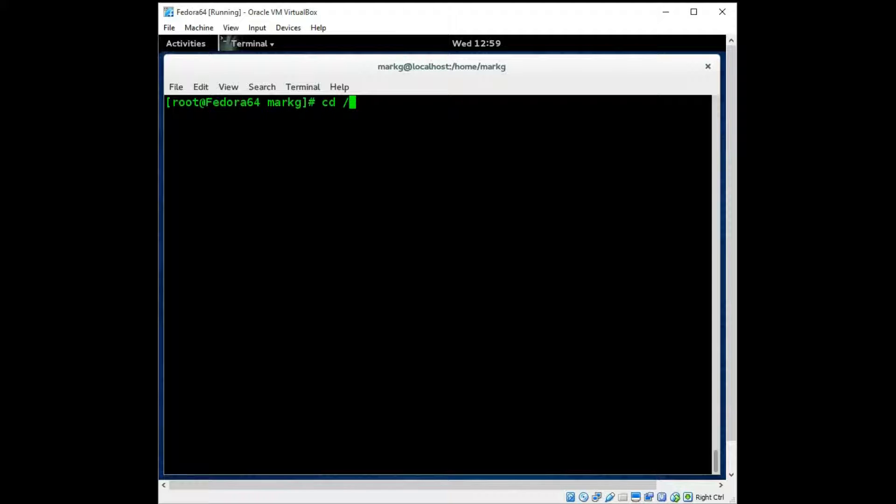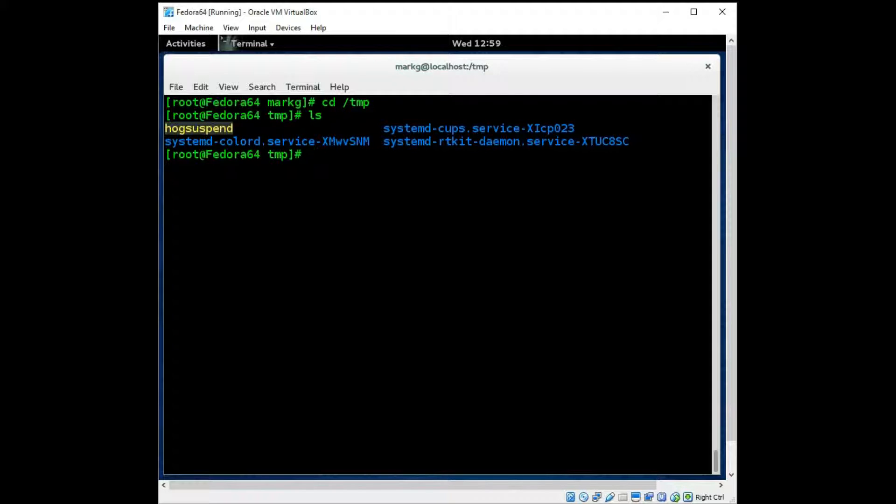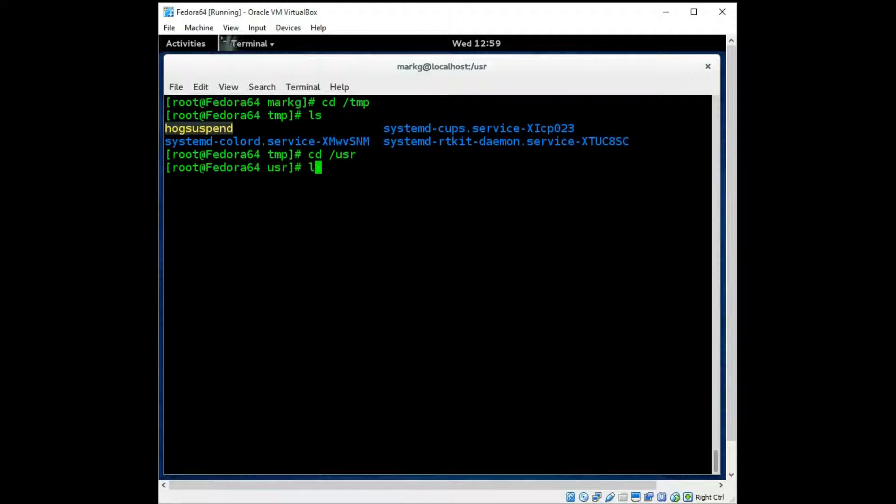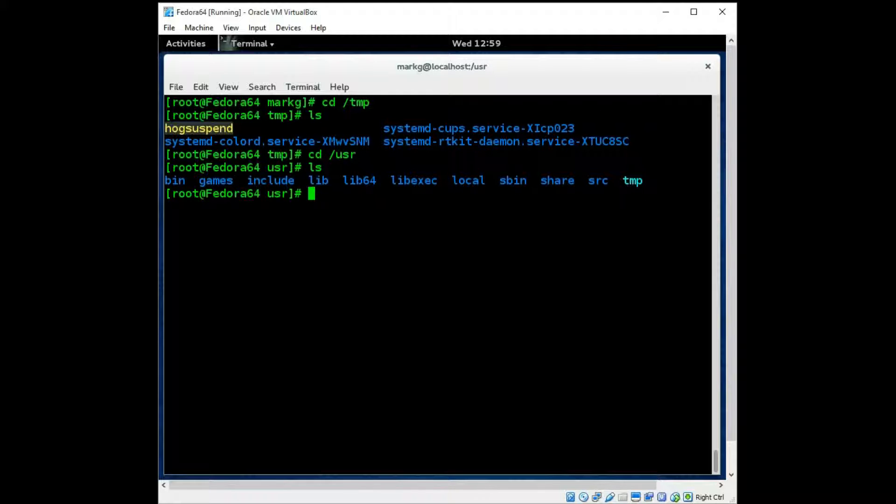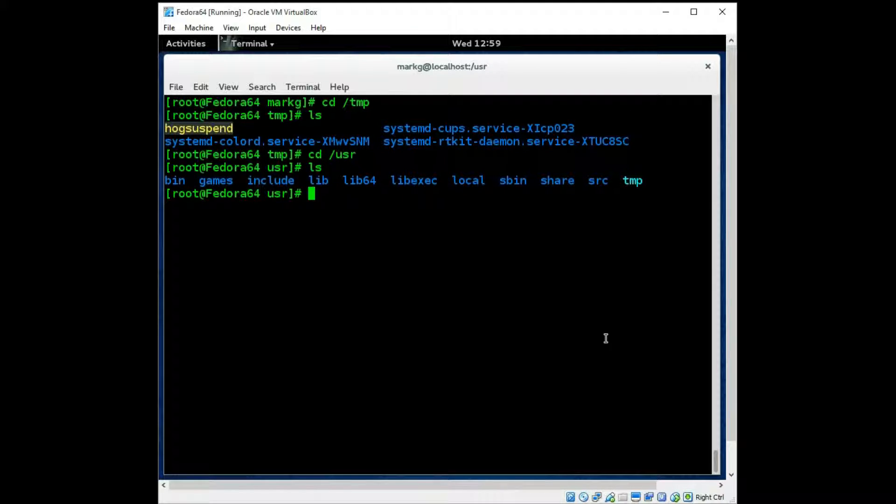Then we have the /tmp, which is fairly self-explanatory. It is just temporary files used. Let's go right into your /usr, and this will include both system and user files.